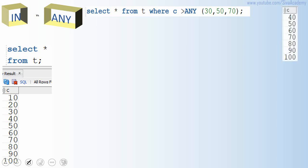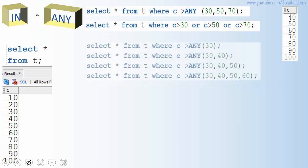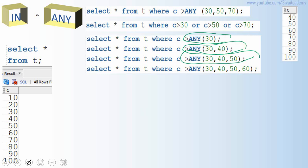So we will be getting output like 40, 50, 60 through 100. It is very similar to writing C > 30 OR C > 50 OR C > 70. All these variants — any with greater than 30, 40, 50, 60 and so on — will return exactly the same output.